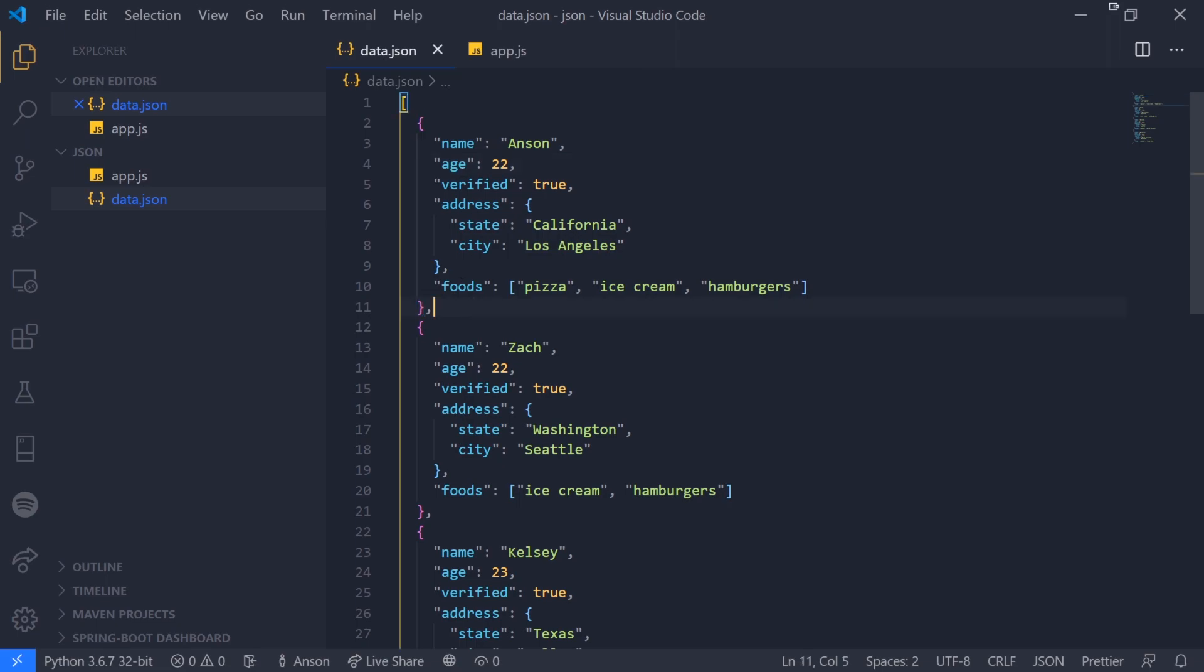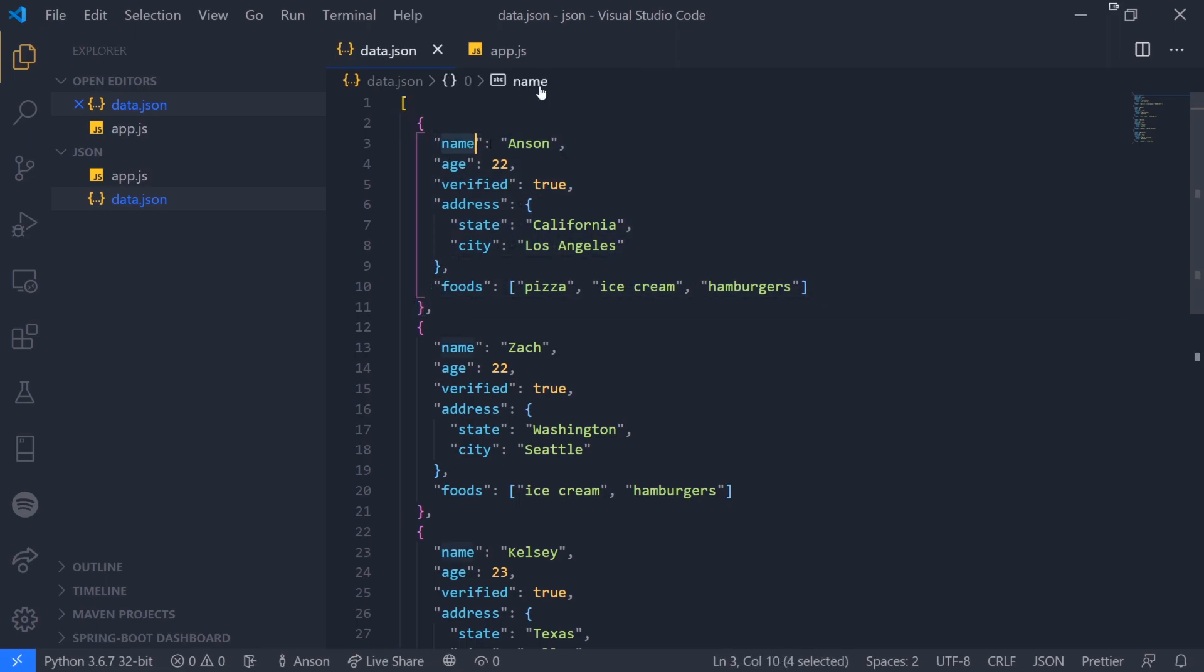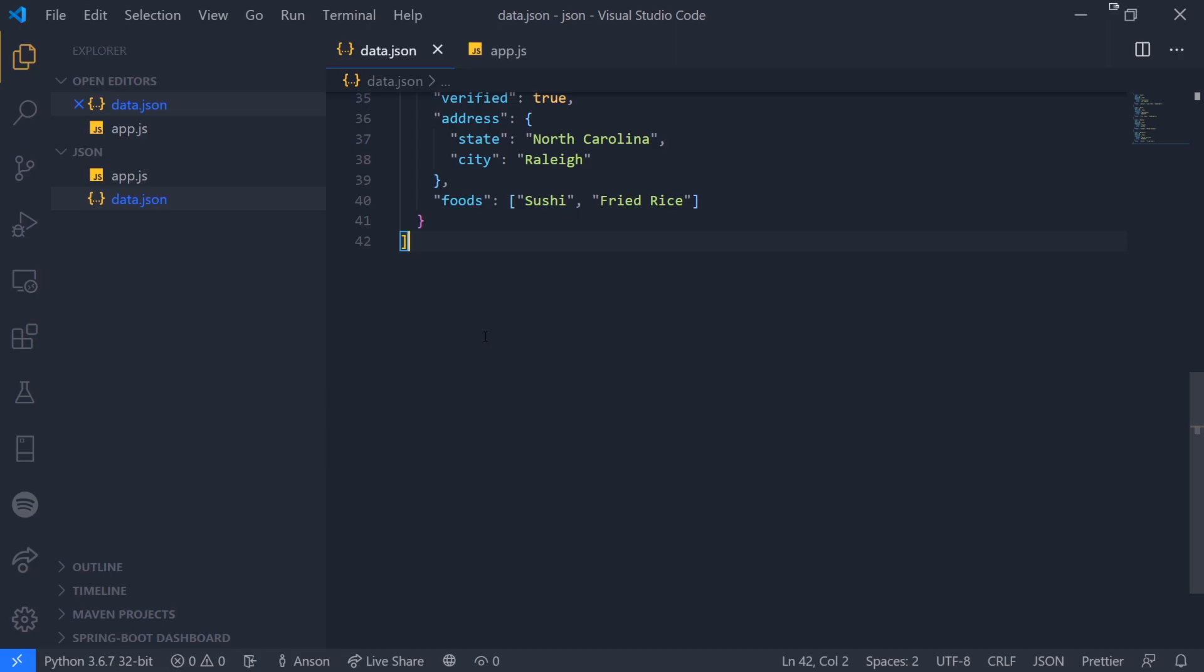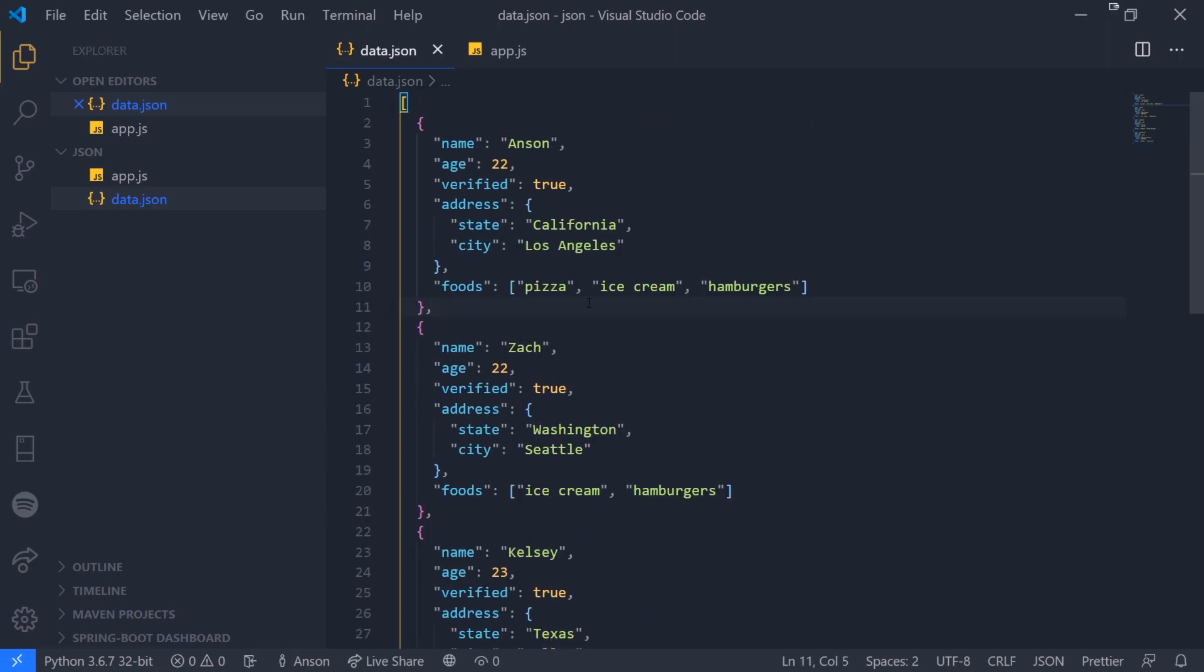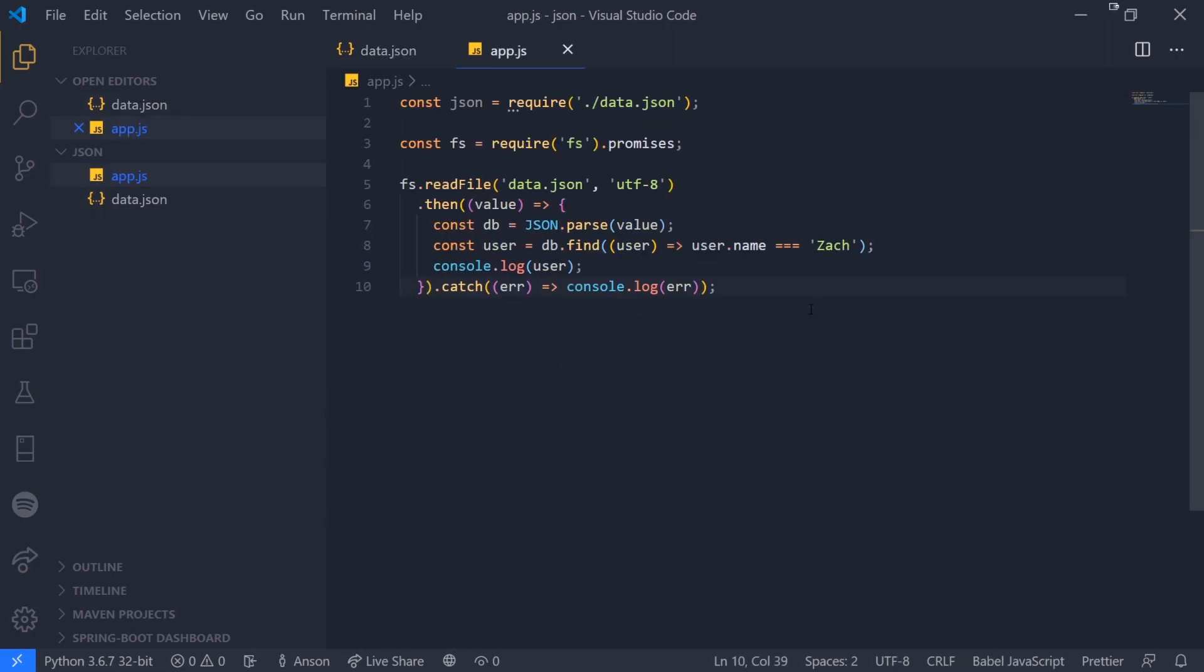That's pretty much it. Just to recap, JSON is just a collection of key-value pairs or a collection of individual items. A key-value pair would be like in this object where each key is associated with a value, and that value can be any type of data type. It can be a string, number, boolean, array, object, and a whole bunch. We can also have an array of strings, array of numbers, array of boolean values. Hopefully this video made sense and I'll see you guys in my next one. Peace!